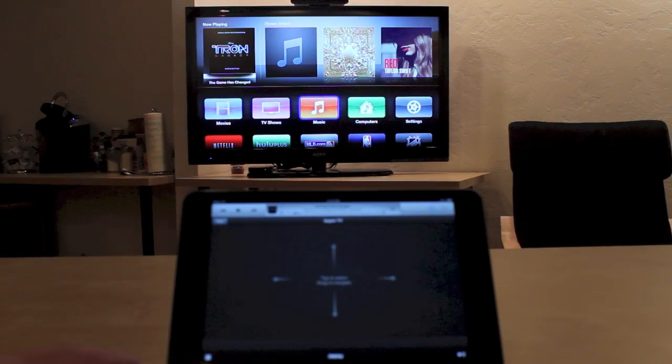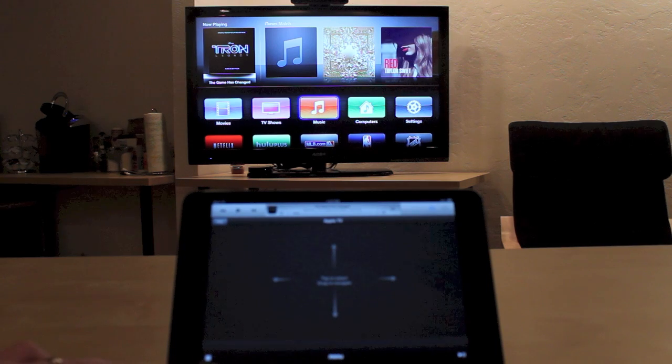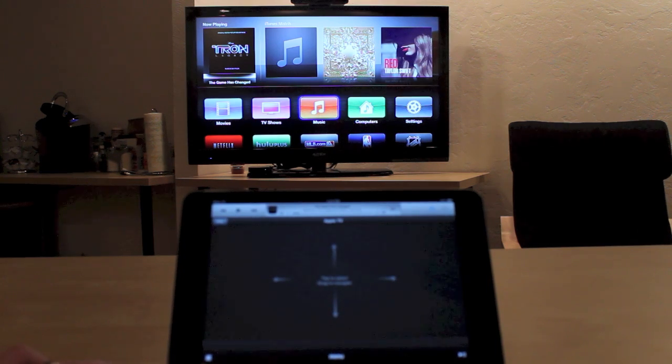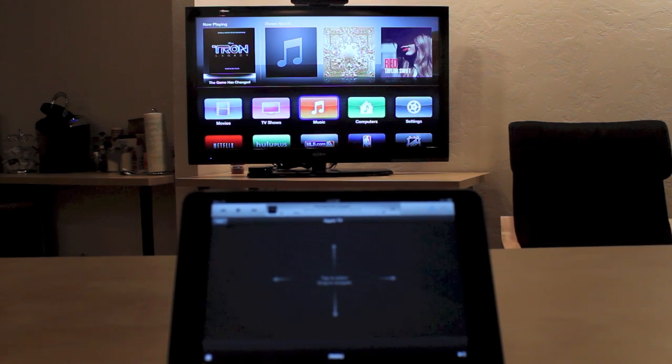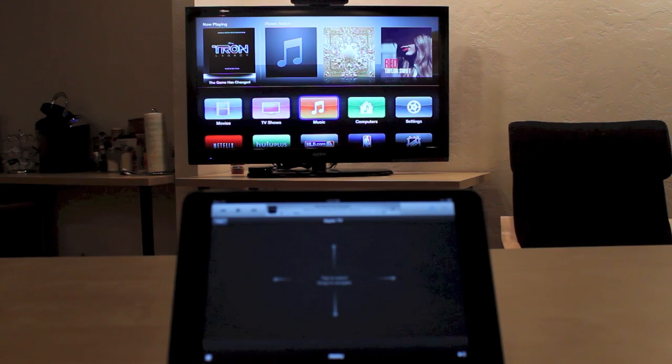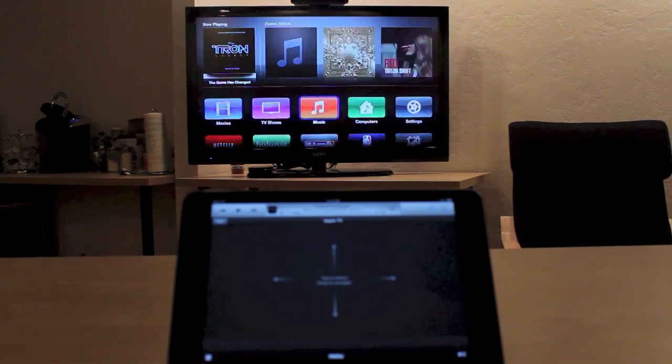Alright, so I have the iOS remote app pulled up here on my iPad, and then the Apple TV running in the background. And I'm going to go ahead and launch the music app.